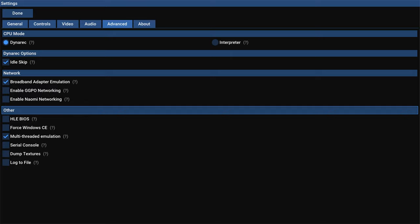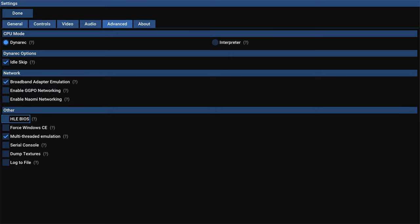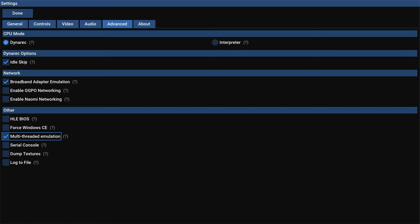In the other section here, if you didn't put a Dreamcast BIOS in your hard drive, you can enable the HLE BIOS here to force your games to run without an actual Dreamcast BIOS. Next, force Windows CE mode. This is good for certain homebrews. Makes them run in Windows CE mode. Leave multi-threaded emulation checked. And then we can kind of skip the next three options, unless you're going to be making HD texture packs. Then you can enable dump textures. But now let's go over multi-disc games here real quick.